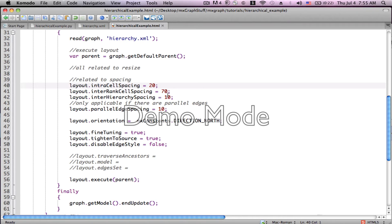interHierarchySpacing would obviously be the spacing between two different hierarchies. In my simple example, we only have one hierarchy. parallelEdgeSpacing — we learned before what parallel edges are: two edges that connect the same two vertices. So if you have two edges that connect them, you can space them differently.